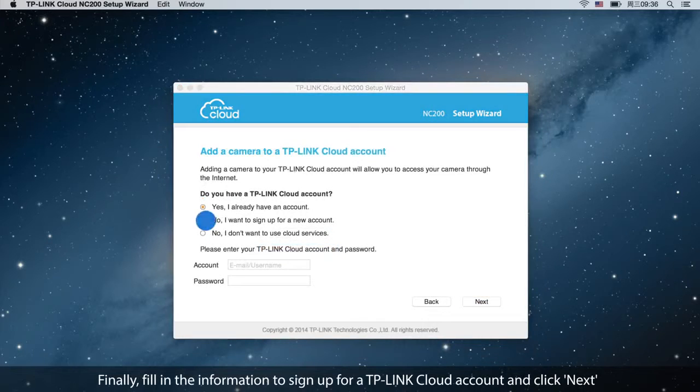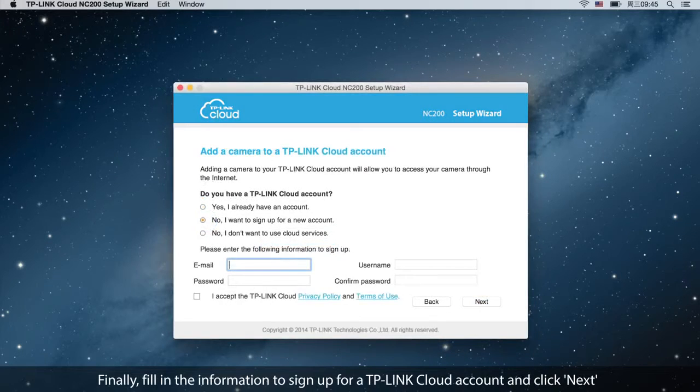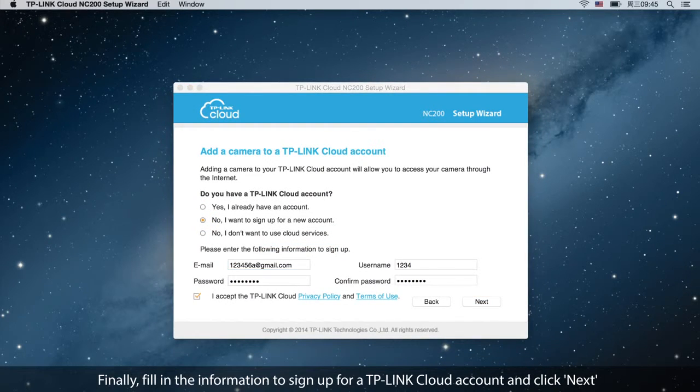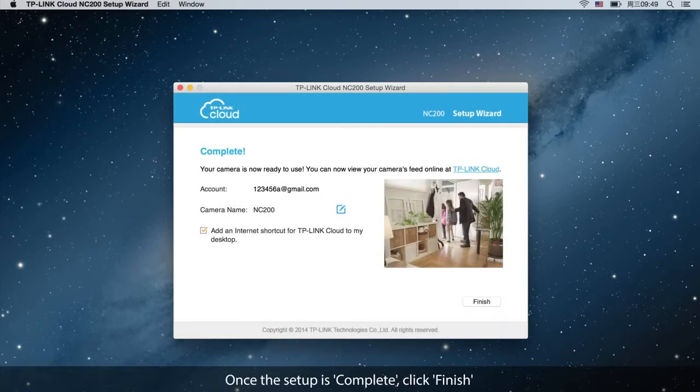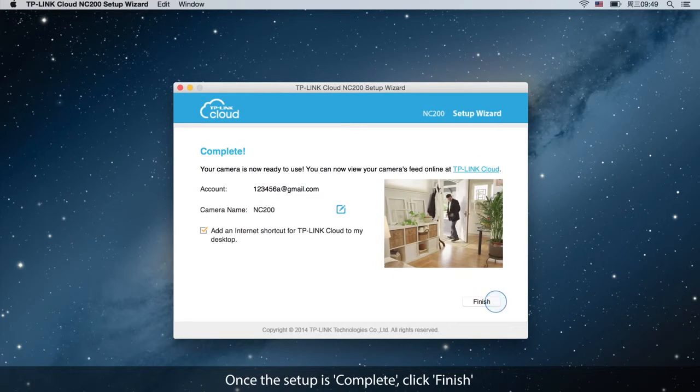Finally, fill in the information to sign up for a TP-Link Cloud account and click Next. Once the setup is complete, click Finish.